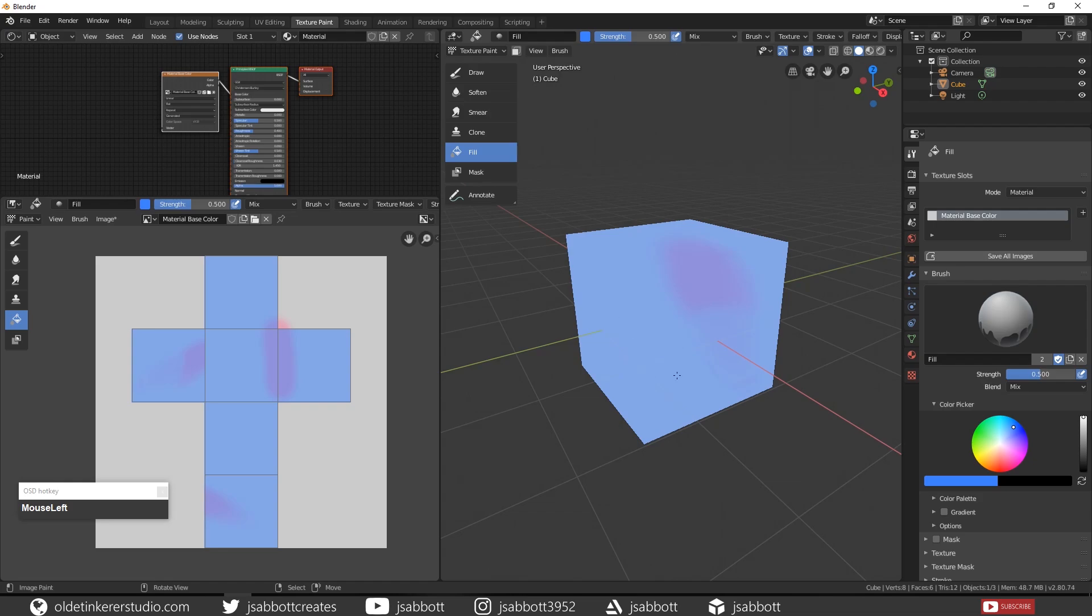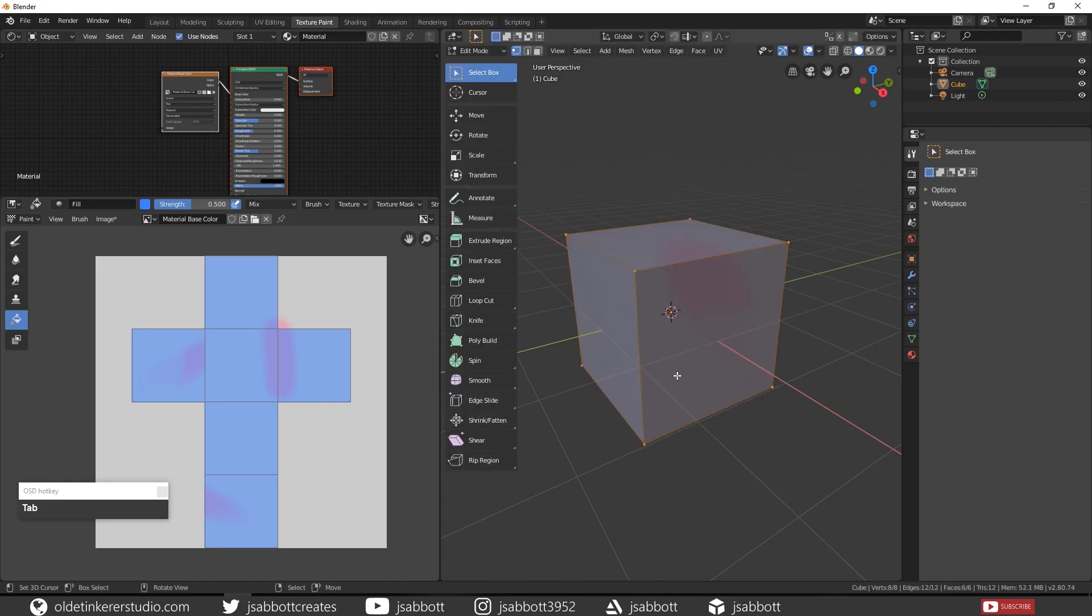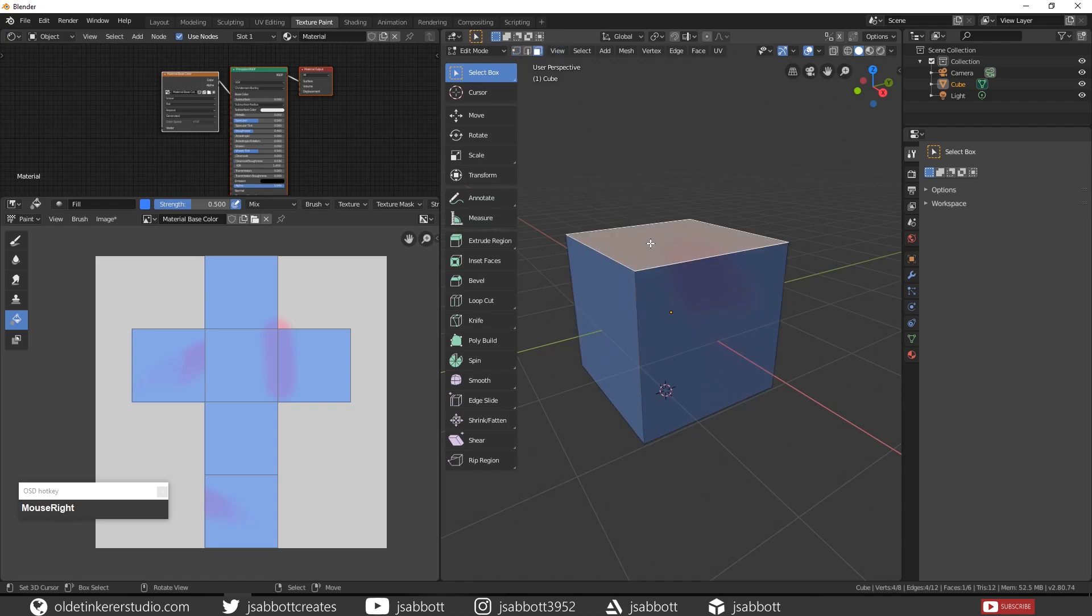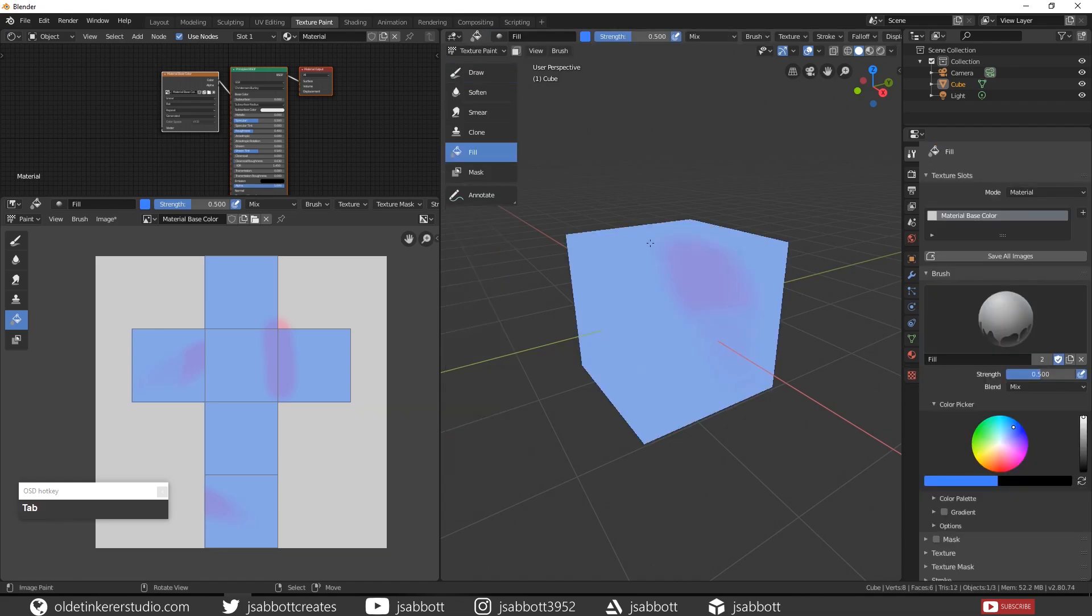If you only want to fill in certain faces, tab into edit mode and select a face, then tab back into object mode.